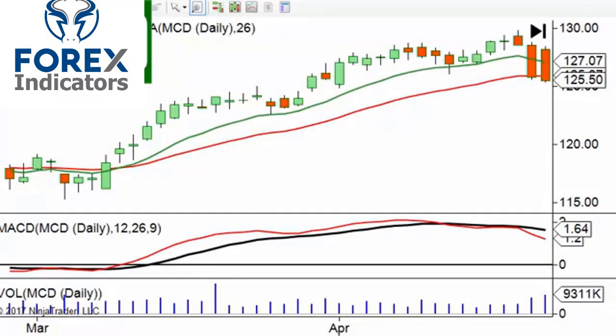Hey, welcome to this video. Today we're going to talk about MACD divergences — why they don't work, and how they sometimes can. So first of all, let's talk about why they don't necessarily work.